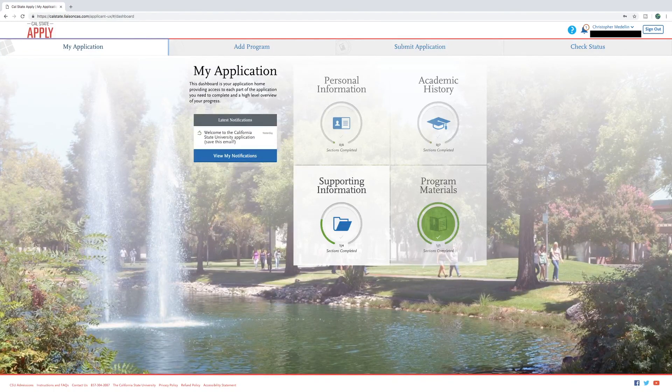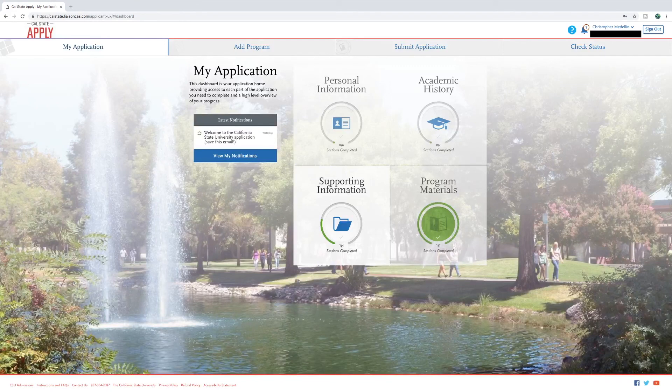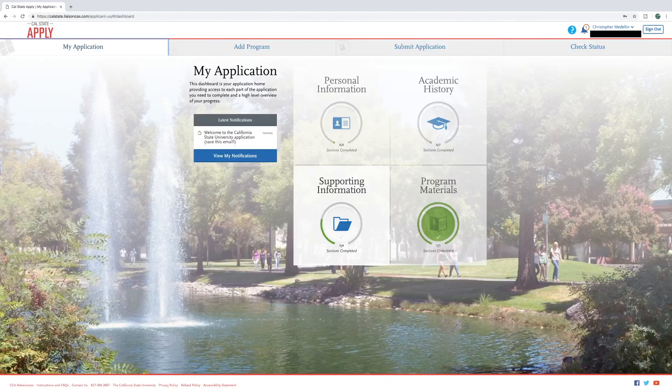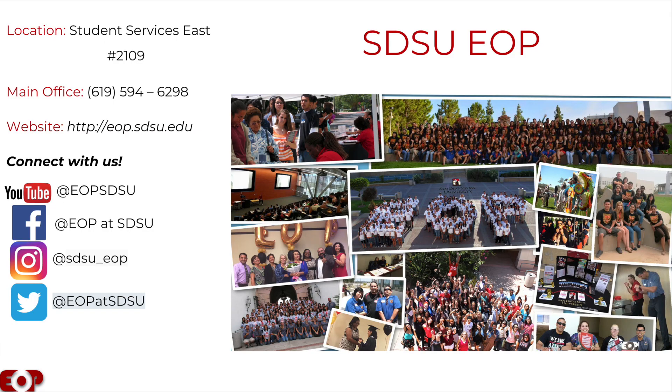Our phone number is 619-594-6298. Additionally, you may email us and the contact information can be found on the screen. Thank you for watching this video.